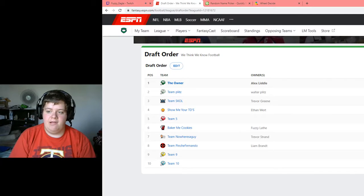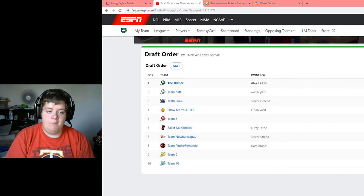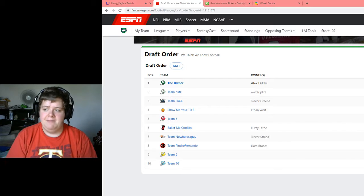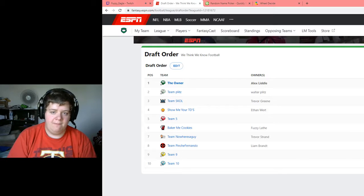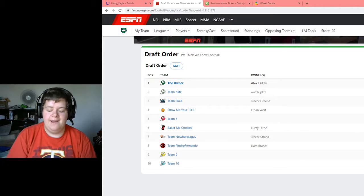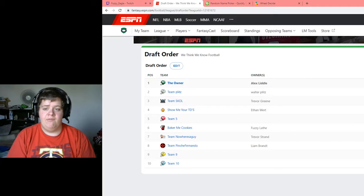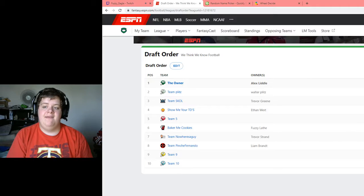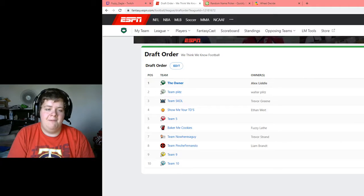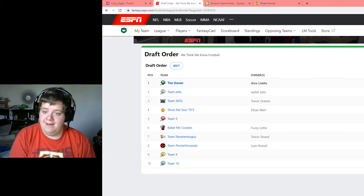What is going on guys, August TV here, and it's approaching that wonderful time of the year where we have football on every Saturday and Sunday through the beginning of February. Yes, we're talking about football season, and when football season approaches, we're talking about fantasy football.